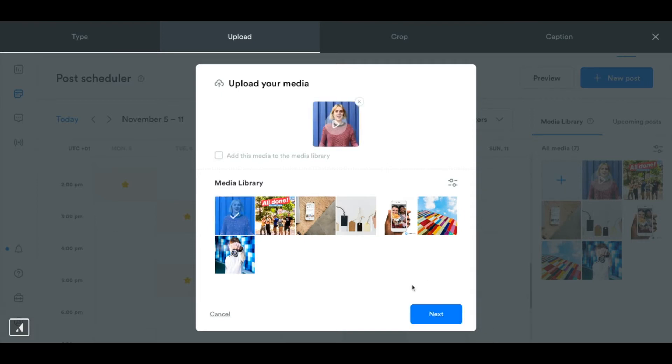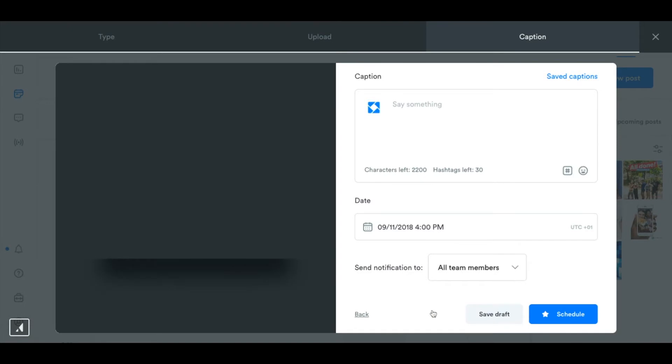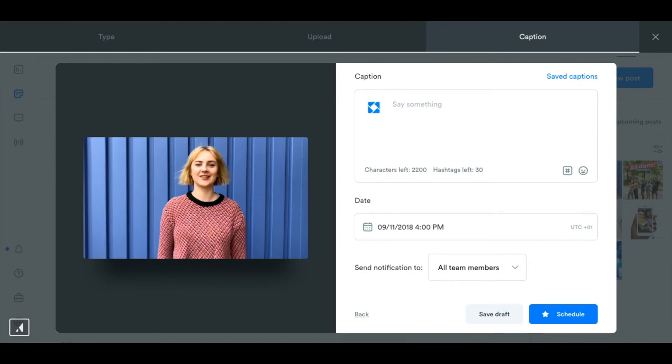Click next and it's going to take me to the place where I can edit my caption and choose who I want to send a notification to.